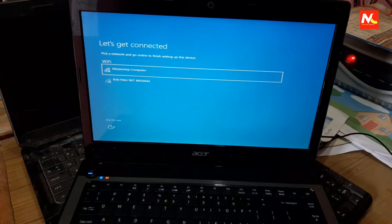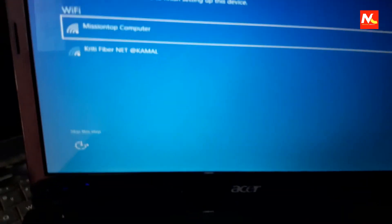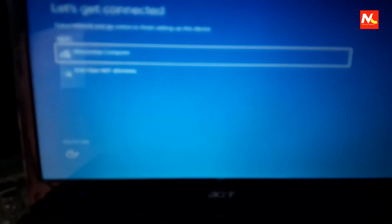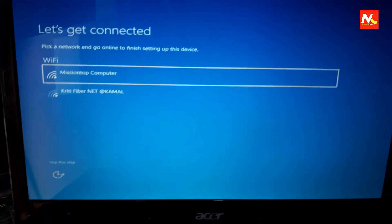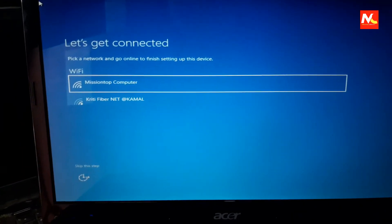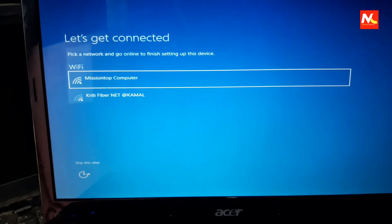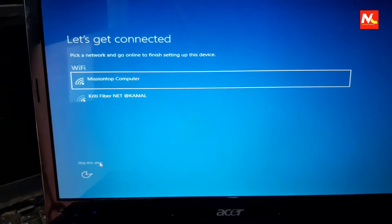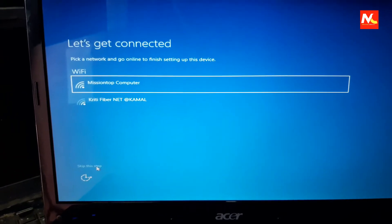Let's get started. It's asking to connect to a WiFi network, but I'm going to skip that for now.